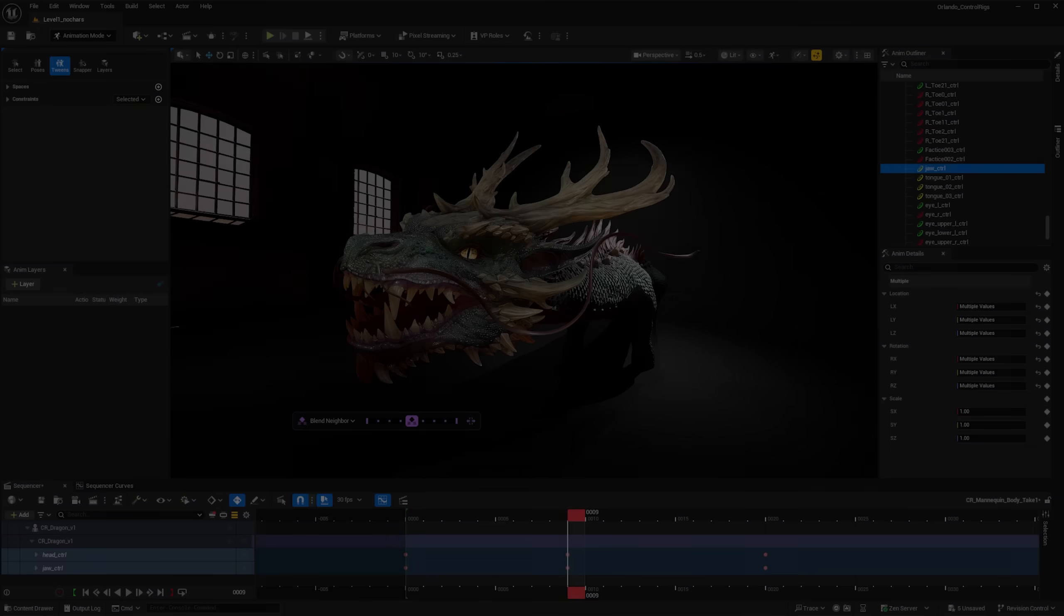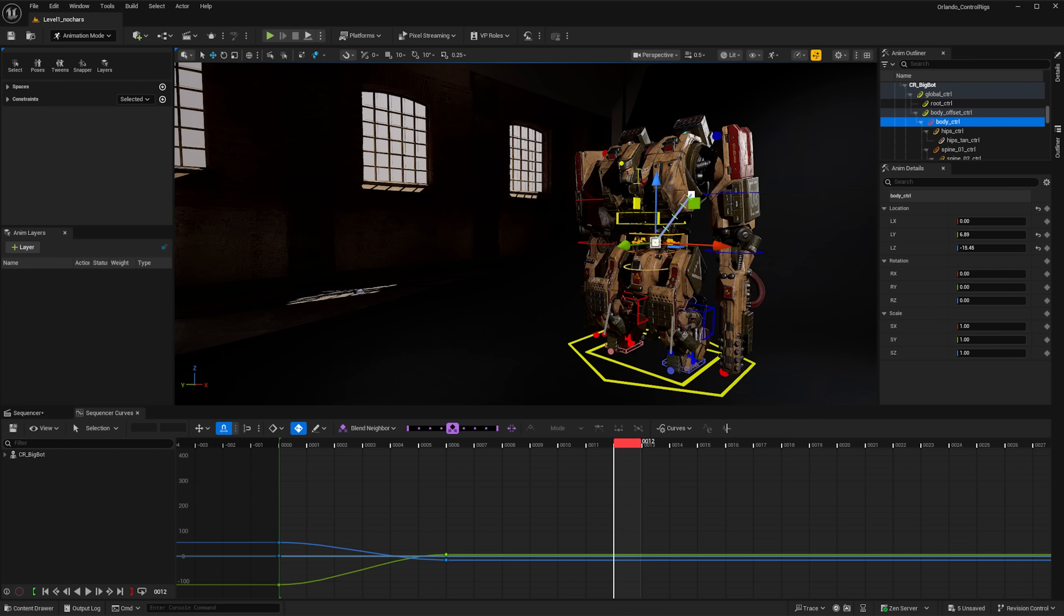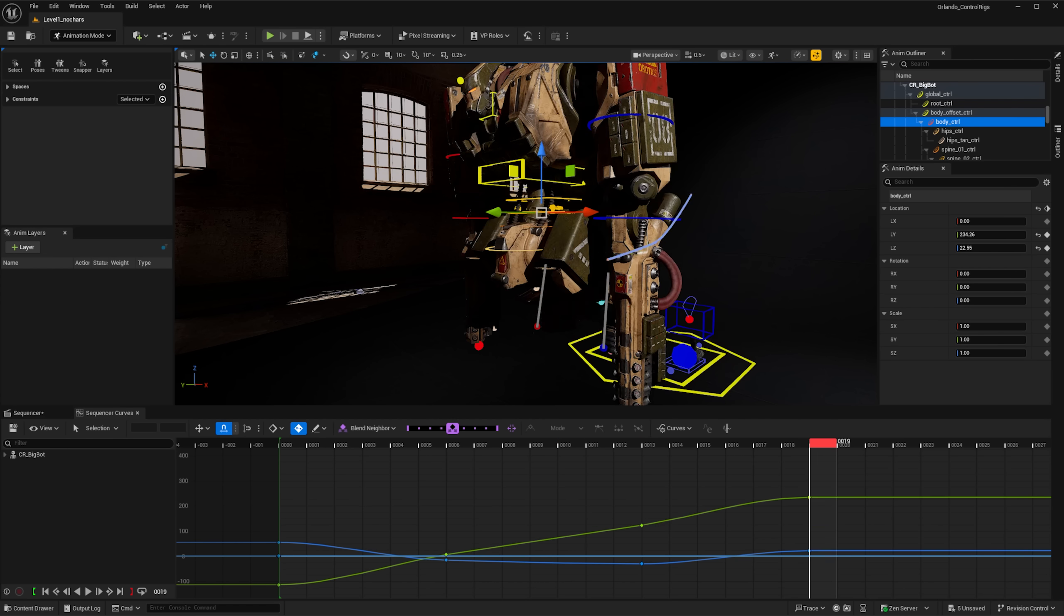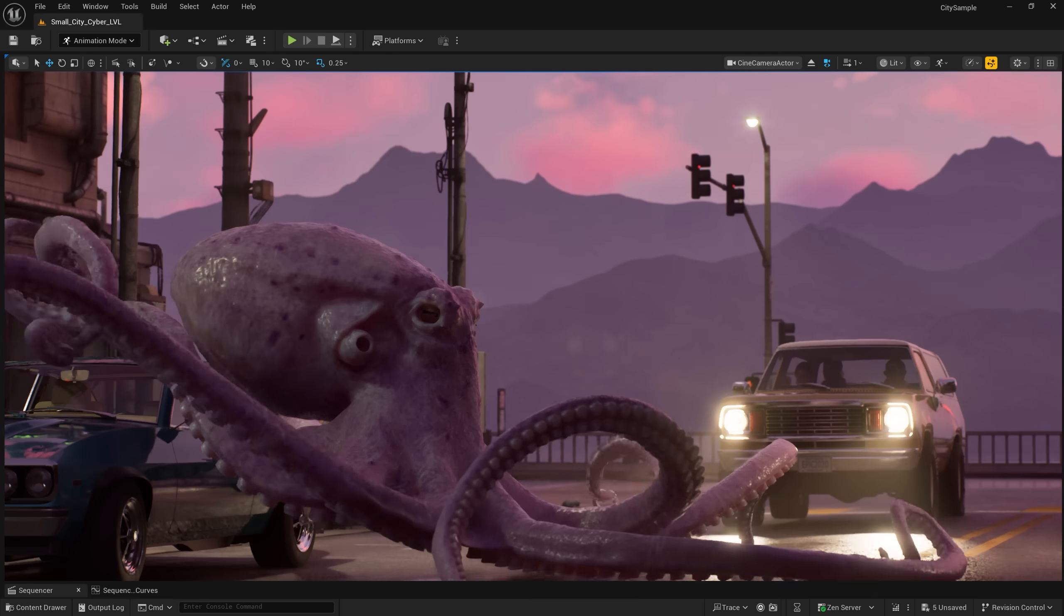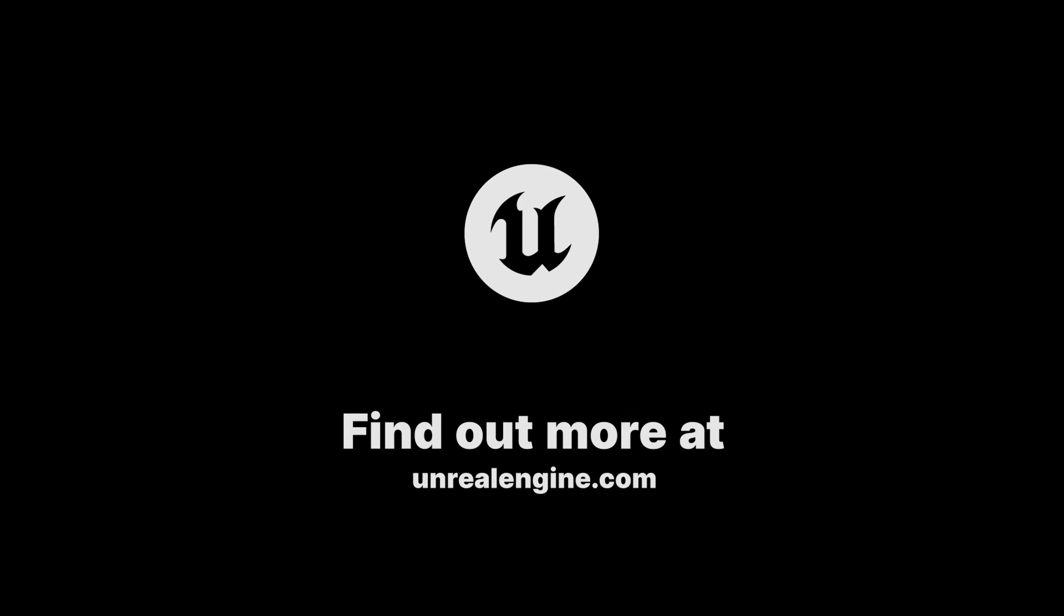With this, we hope you save time in your workflows and continue to create extraordinary animations in Engine.